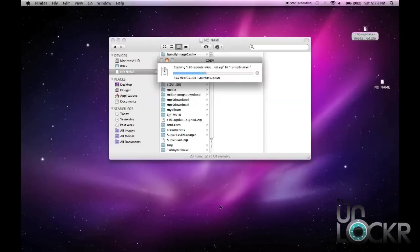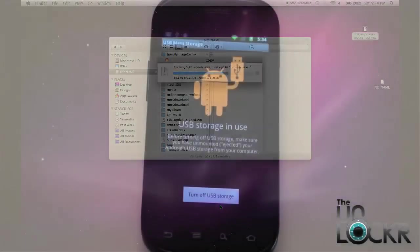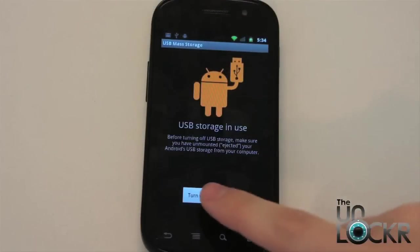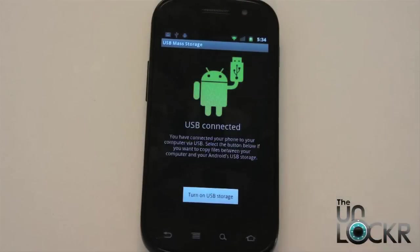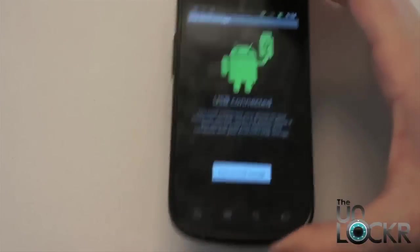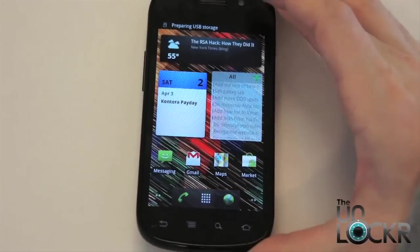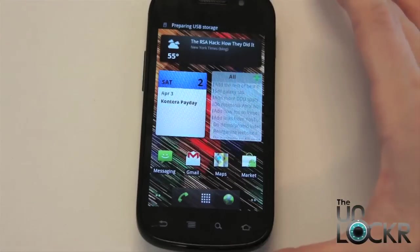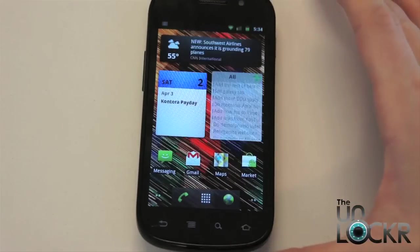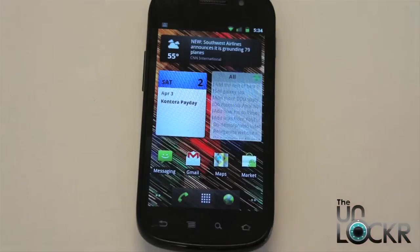Now, once that's done transferring, it's going to be on your SD card or your internal storage of your phone, and that's it. After you have the file on your phone, you can simply just hit turn off USB storage and unplug the device. Wait for it to prepare the storage or SD card, and there you go.